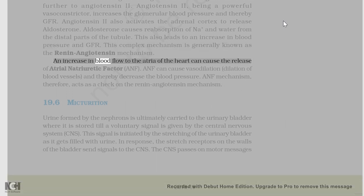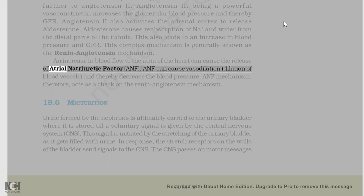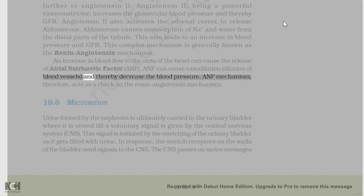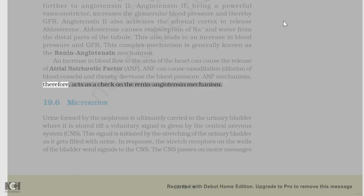An increase in blood flow to the atria of the heart can cause the release of atrial natriuretic factor, ANF. ANF can cause vasodilation, dilation of blood vessels, and thereby decrease the blood pressure. ANF mechanism therefore acts as a check on the renin-angiotensin mechanism.